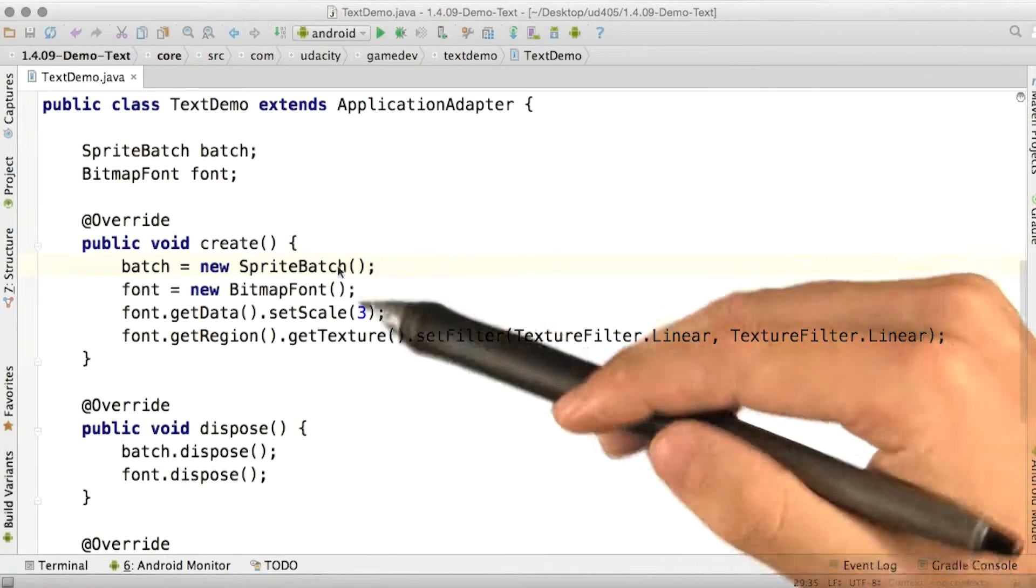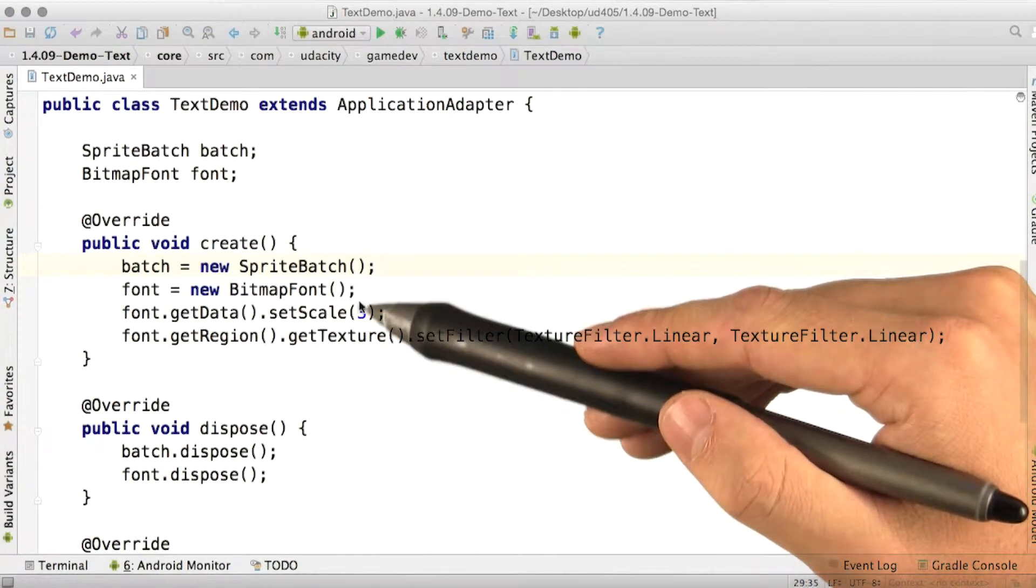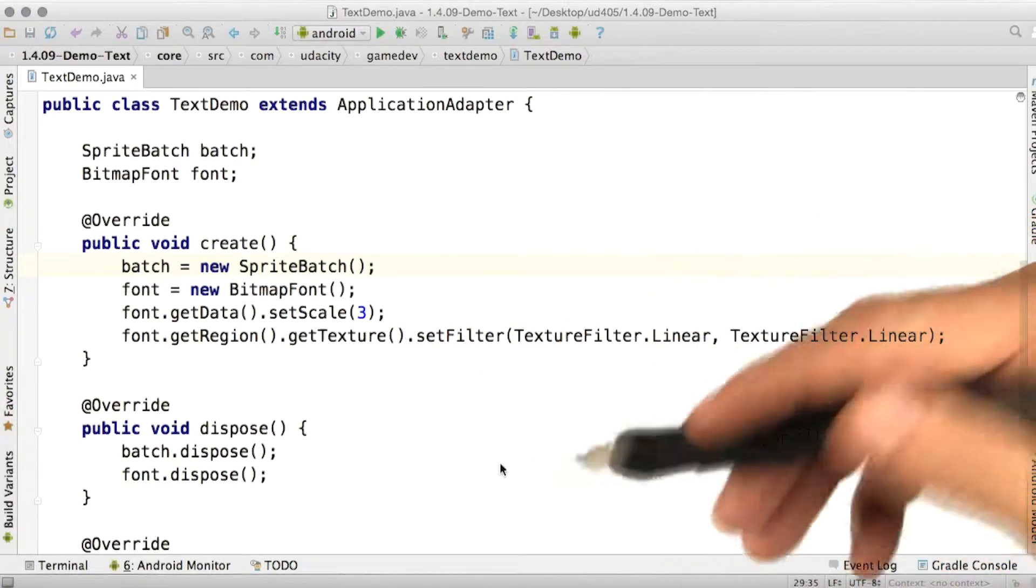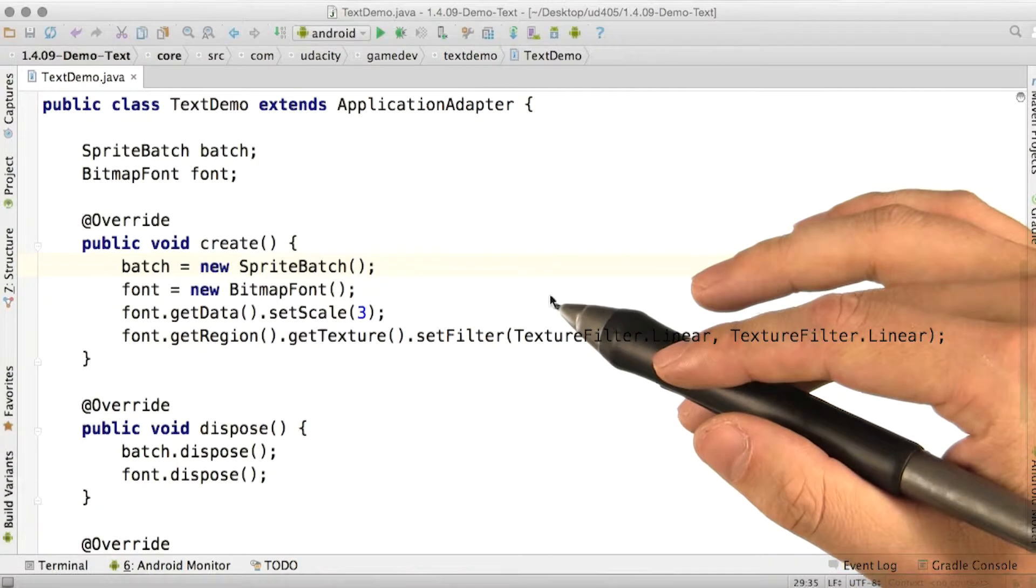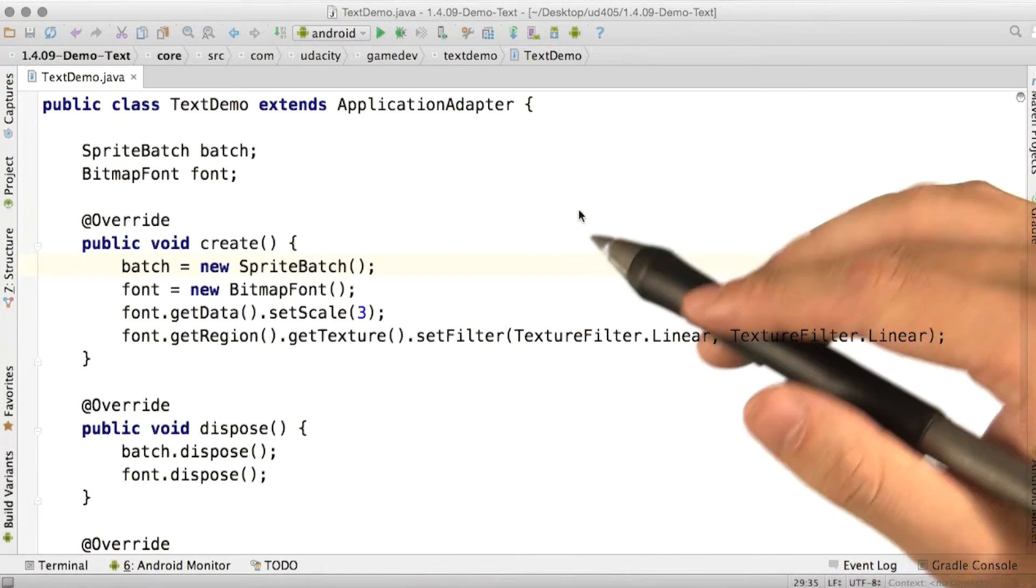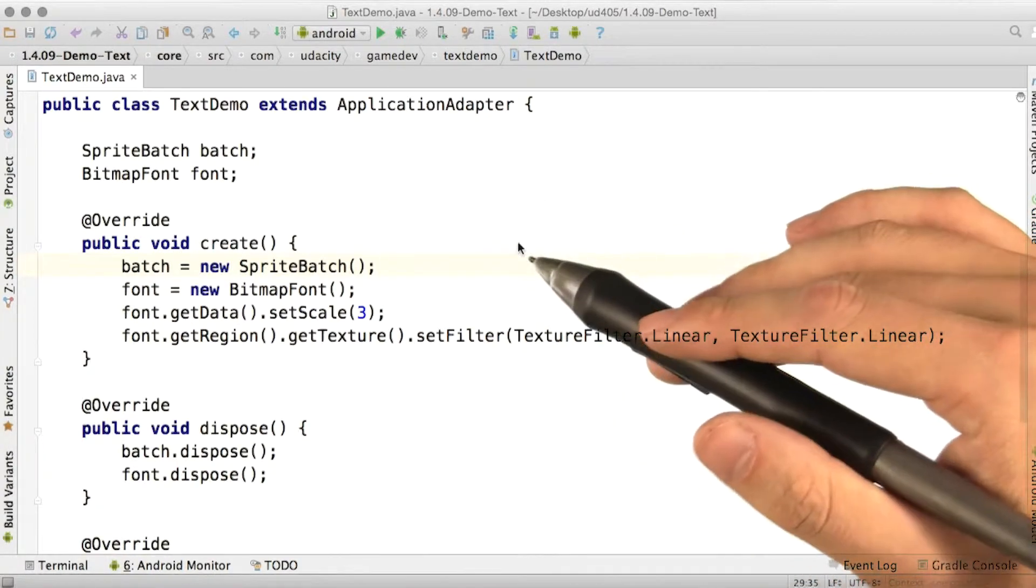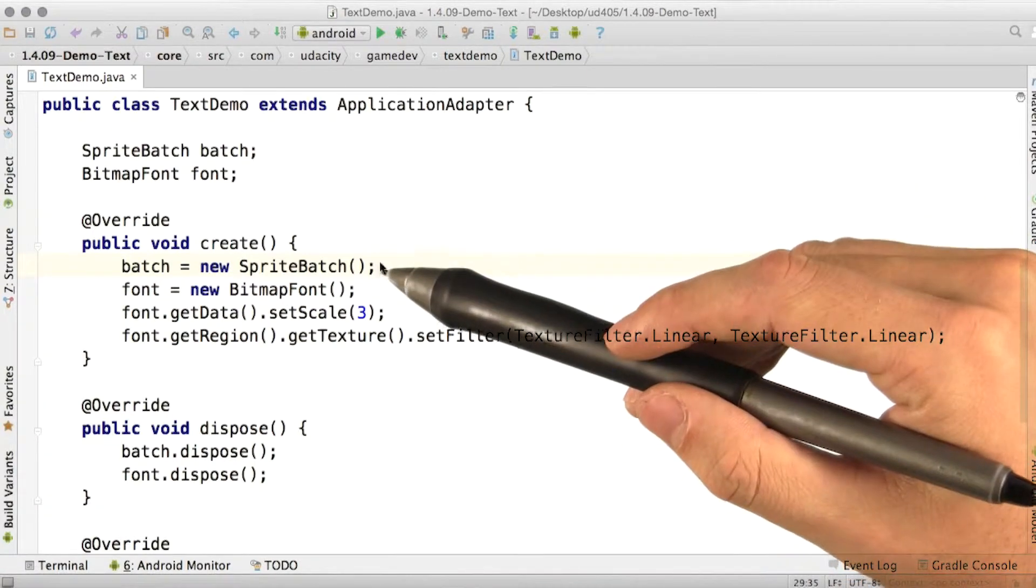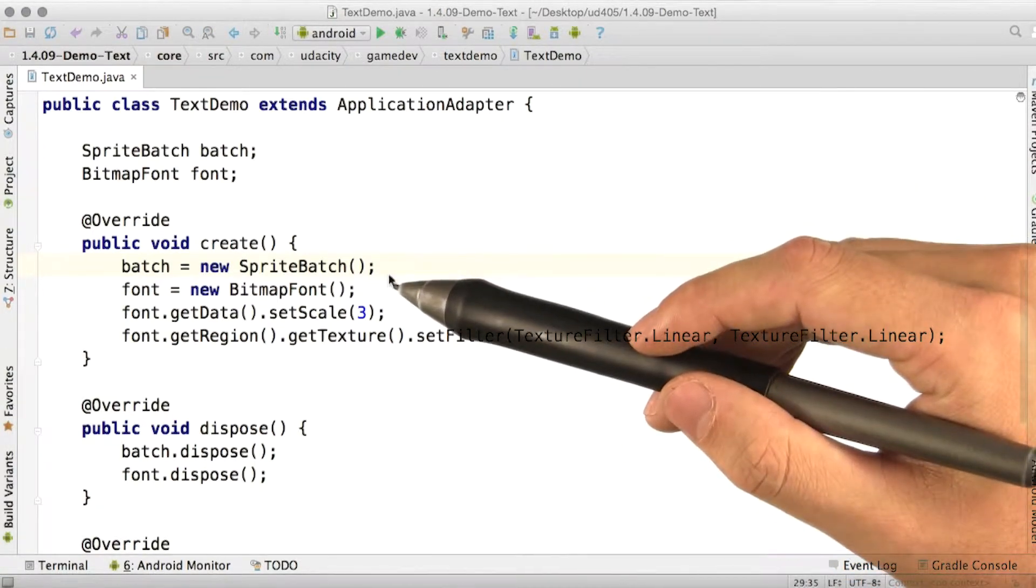First thing, text in libgdx is actually made of bitmaps. That means instead of describing the shape of the characters, we describe the actual pixels that make up the text. We'll discuss bitmaps and textures in more detail later on. But the short version is just that we use a sprite batch instead of a shape renderer. Everything else is almost identical.